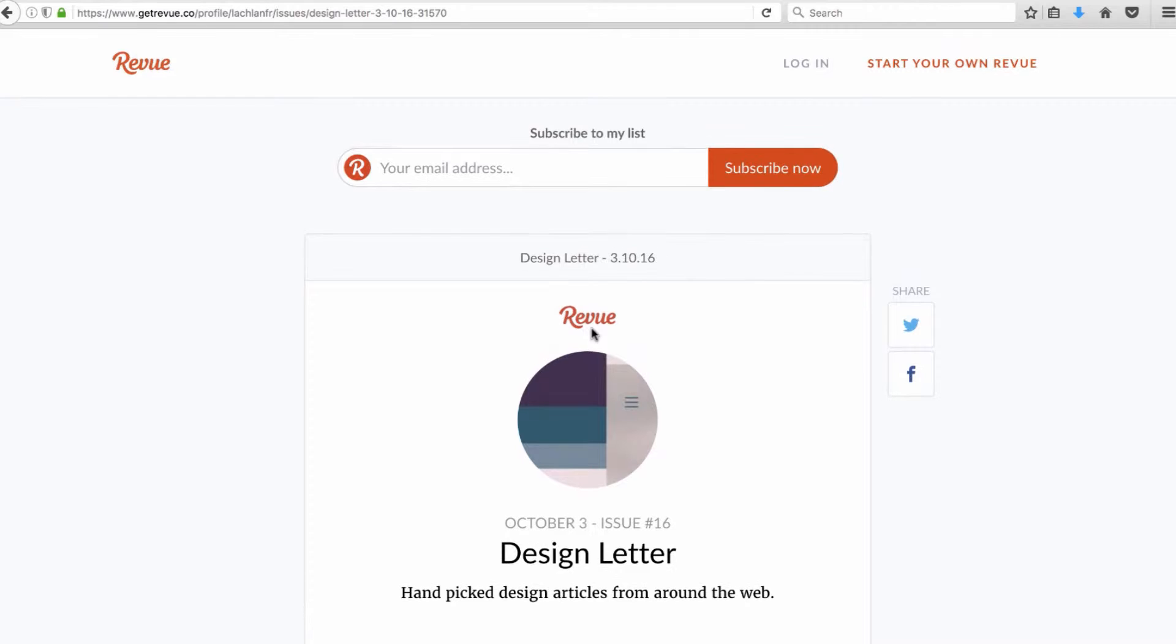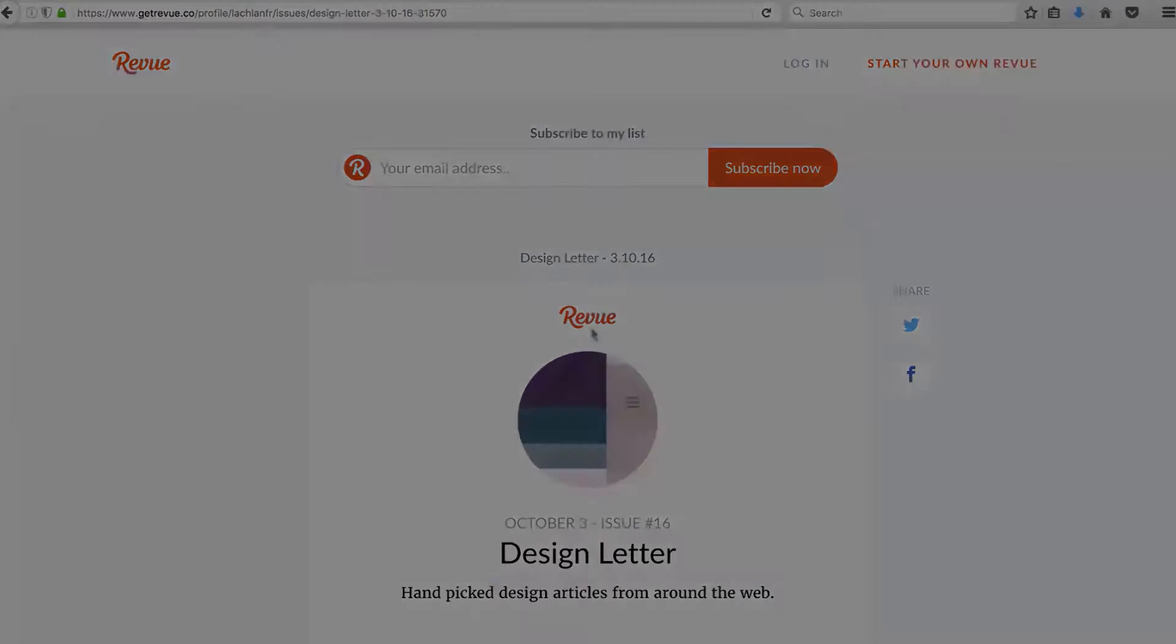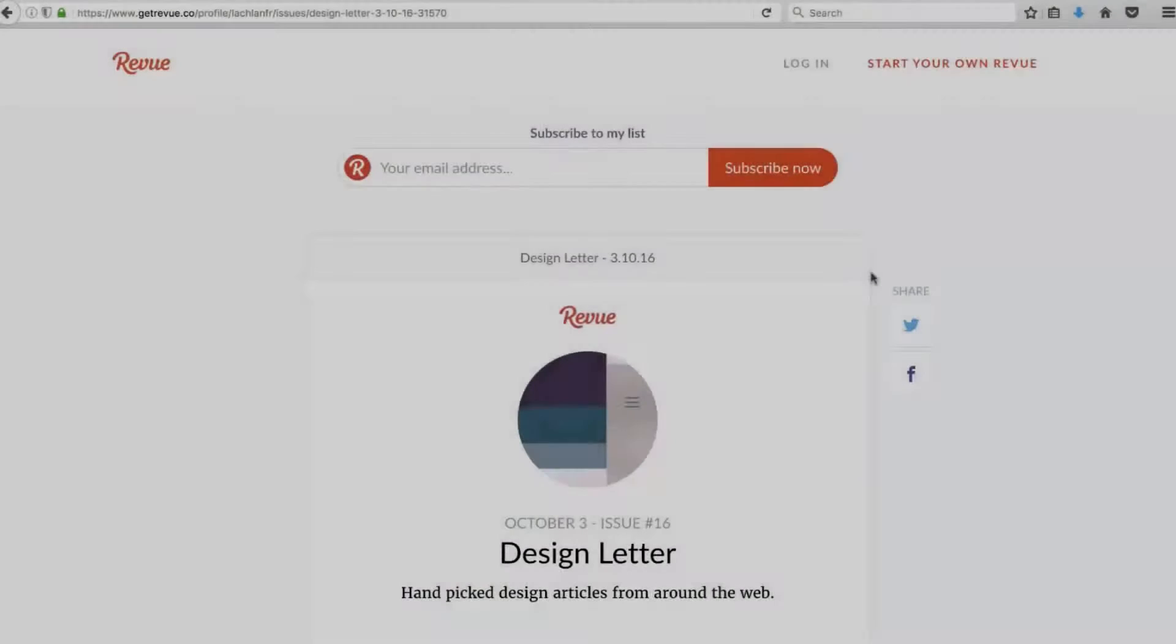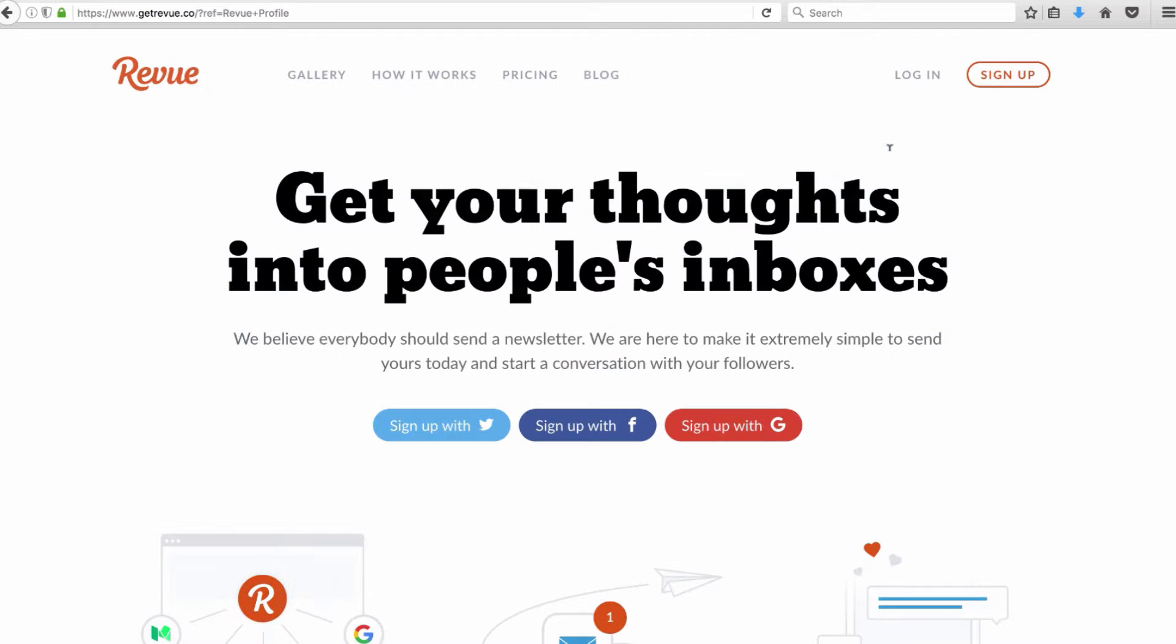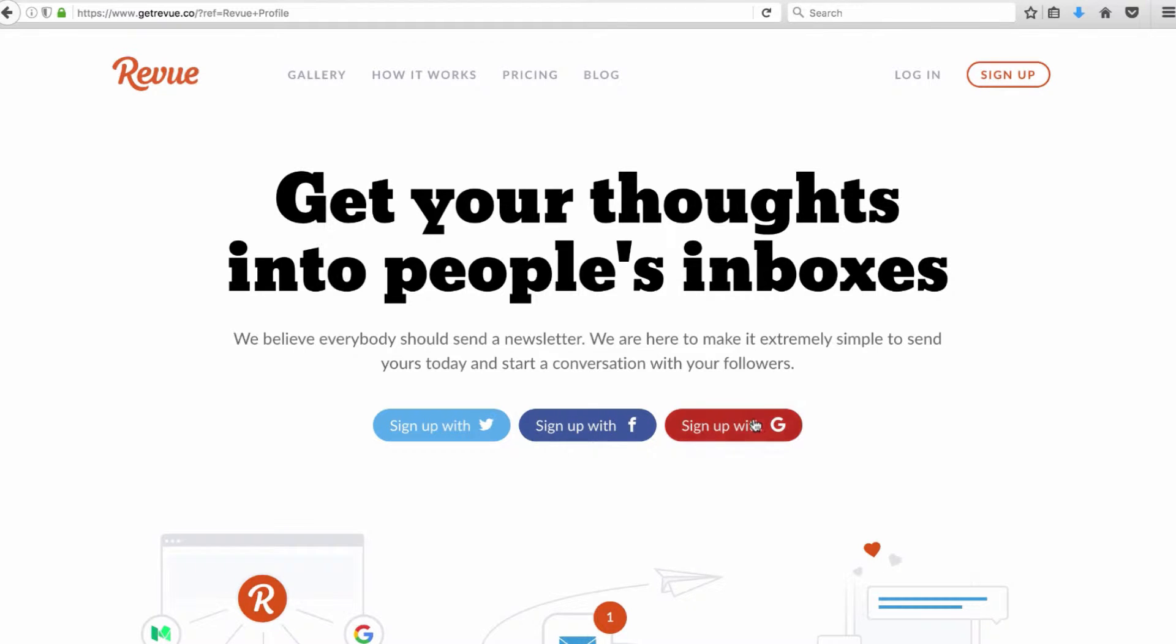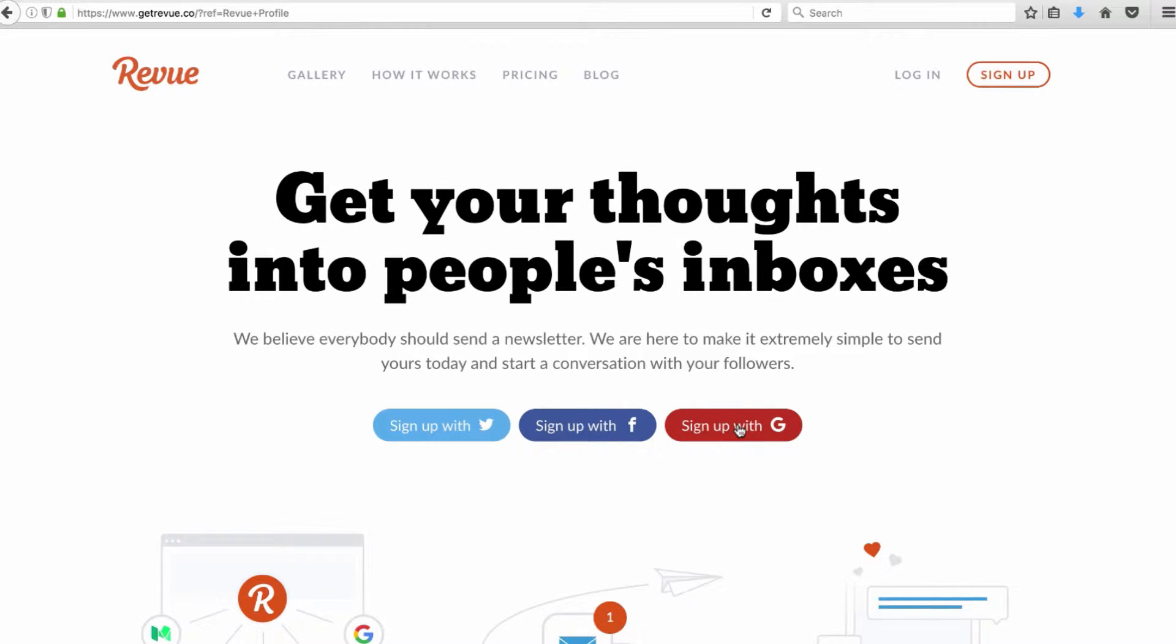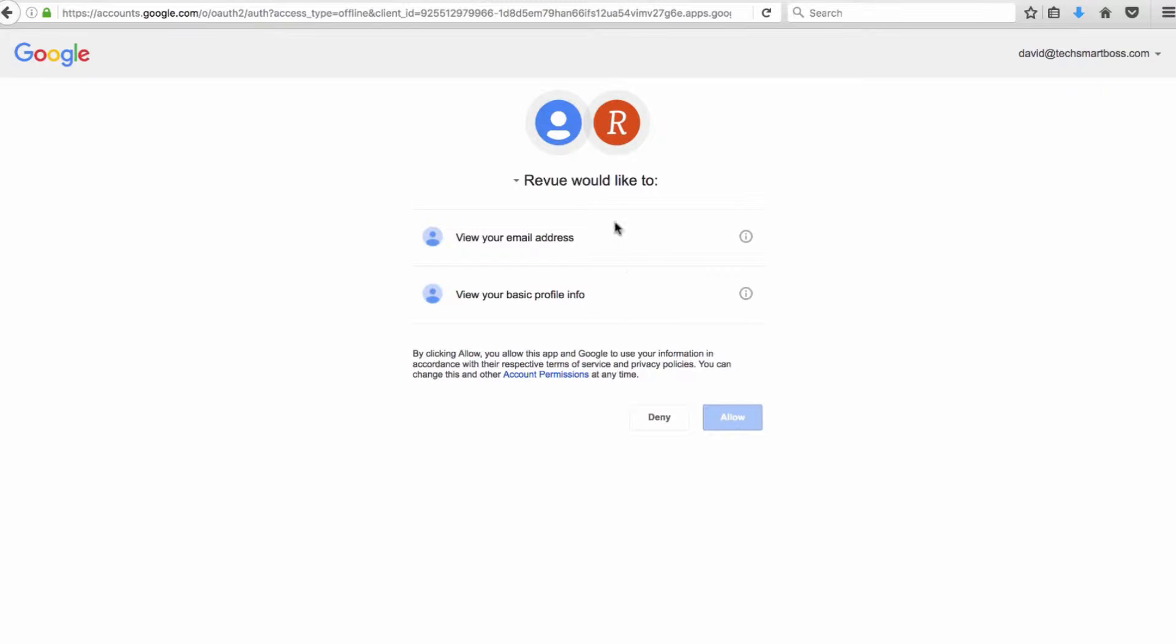So let's get started and actually sign up and build our first newsletter. Right from the website we're going to click on start your own Revue. A little weird, they have you sign up with a social network - you can't actually build a profile with a username and password. Since Google is part of our Tech Smart Boss blueprint, we're going to go ahead and sign up with our Google account. I'm already logged in to my Google domain so I'm going to go ahead and allow this integration.